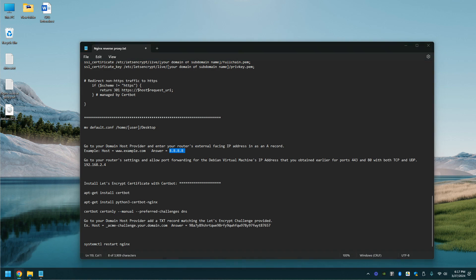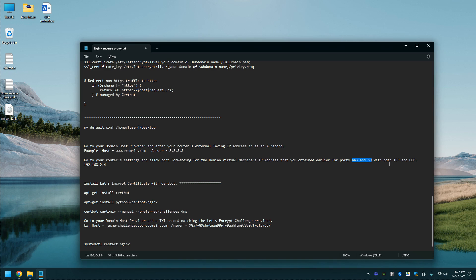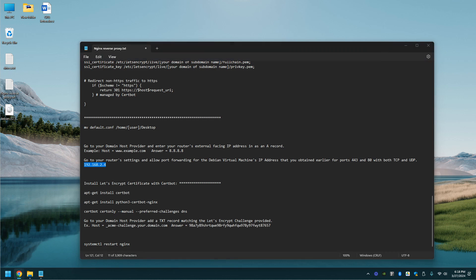Now you're going to navigate to your router settings and allow port 40 for the Debian's virtual machine IP address that you obtained earlier. You'll open up ports 443 and 80 with both TCP and UDP. I think you can scale this back to 443 if I'm not mistaken, just 443.